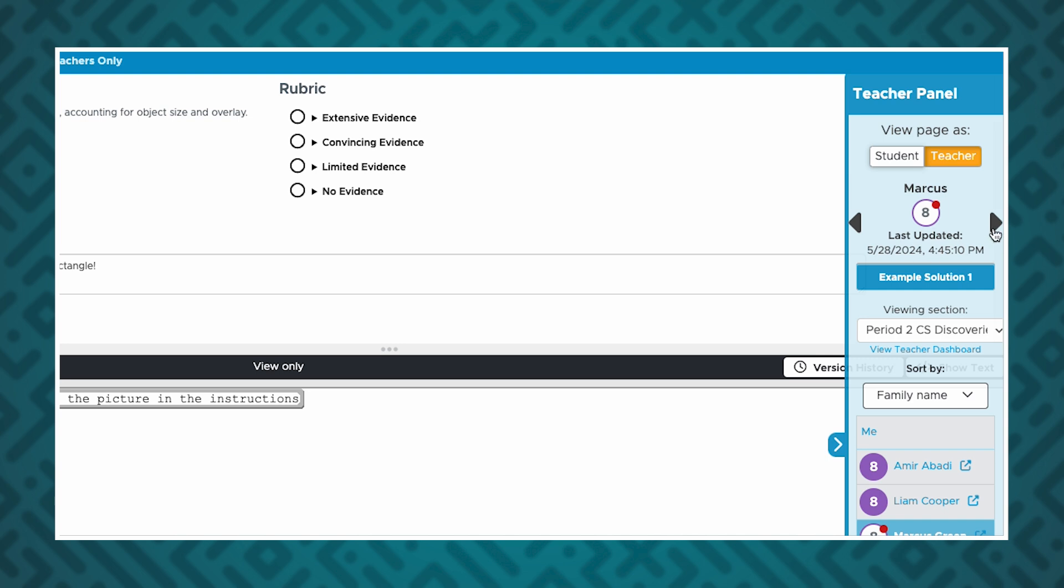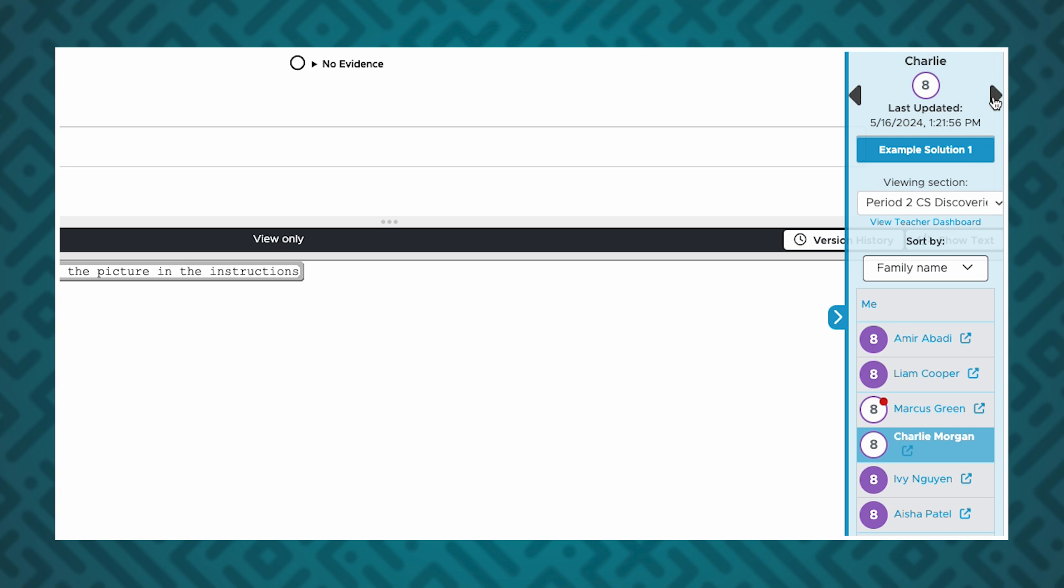Once I've finished reviewing the student's work, I can view another student's work using the teacher panel. You can sort the list of students by display name or family name.